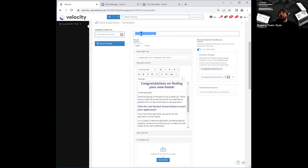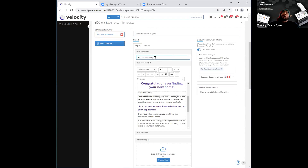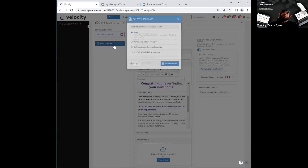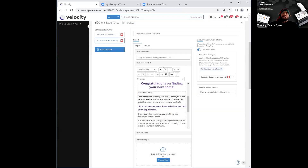Then I can go ahead and change up the subject line as I wish, as well as the body, in accordance with first-time home buyers. Just to let you know, if I still want to access the original template, it will still be there under 'add a template.' I can go ahead and select 'purchasing a new property' again, and that opens up that original template.